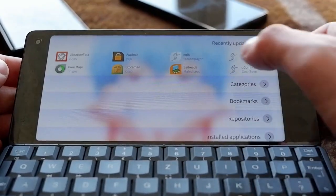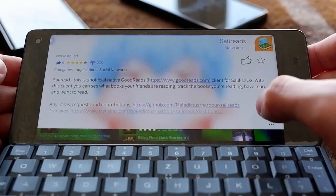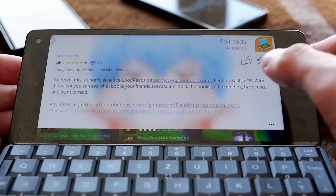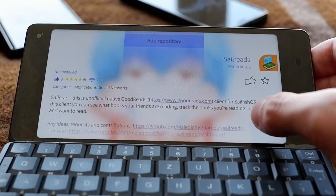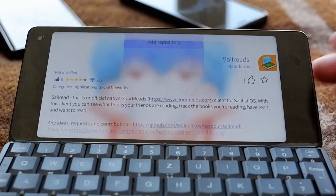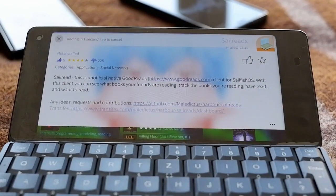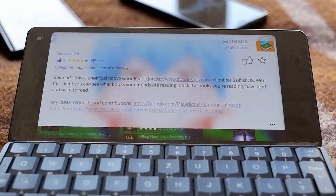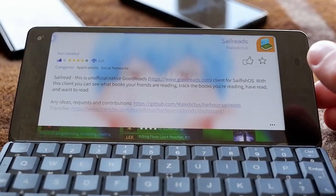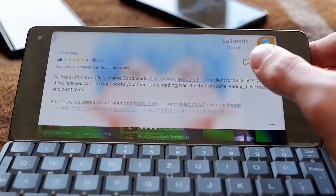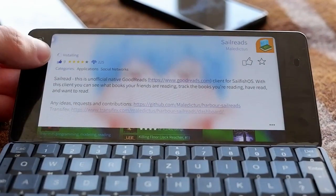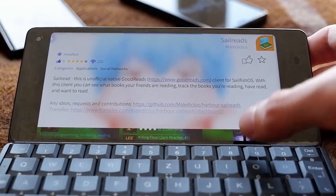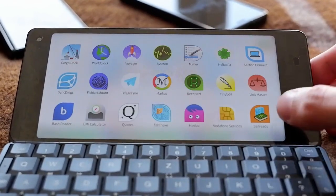To install a new application — let's take SailReads, a reading app for Goodreads — since it's not installed, I need to go and add this repository by the user. I don't have anything else by this user installed, so I have the option to add the repository. Once added, it will take a few seconds to refresh the list of available applications, and then I can install the app by scrolling down and tapping Install. As you can see, there's an indicator showing it's installing, and now it's installed.